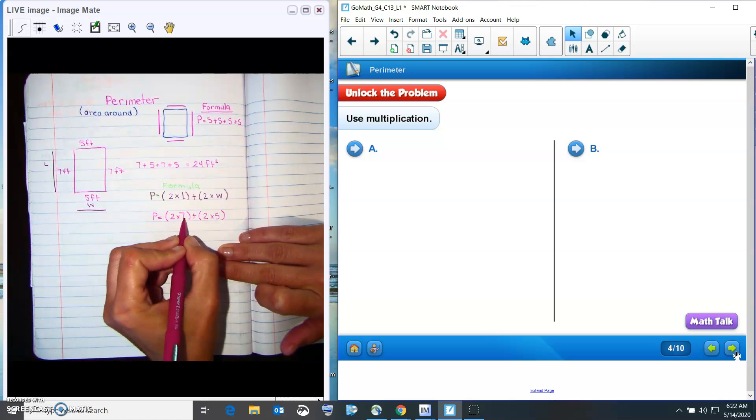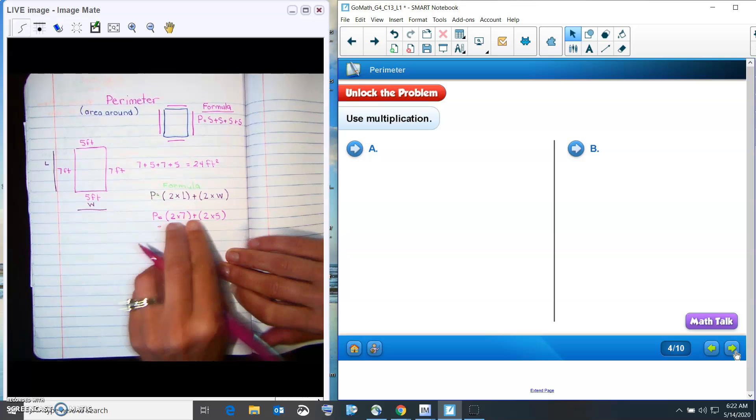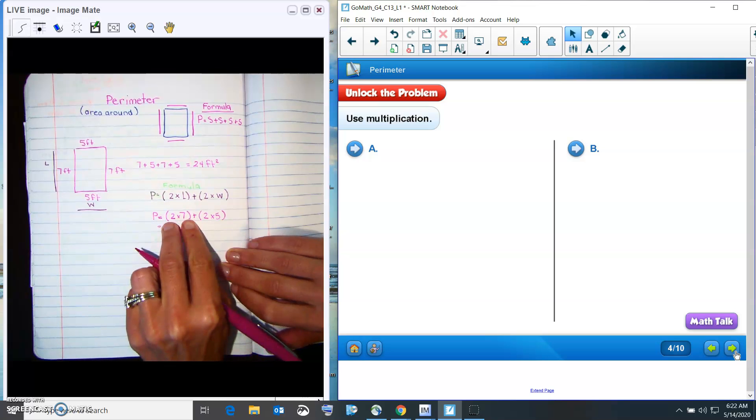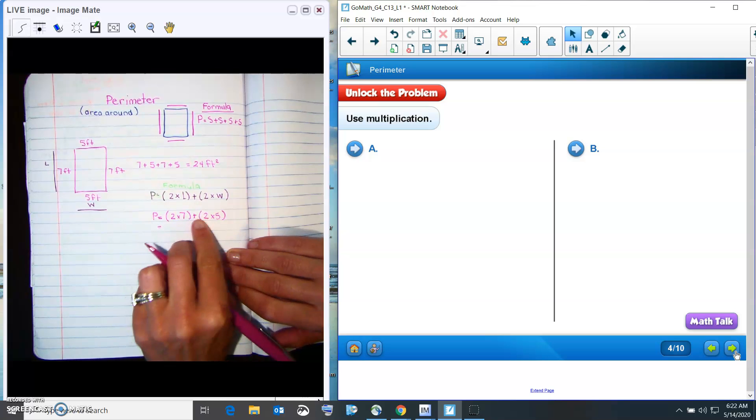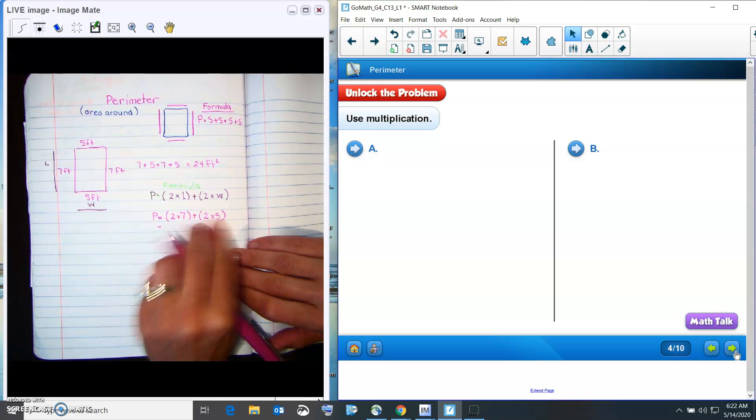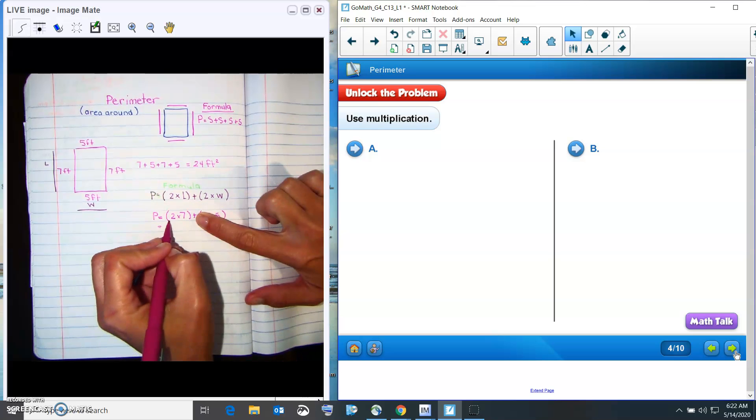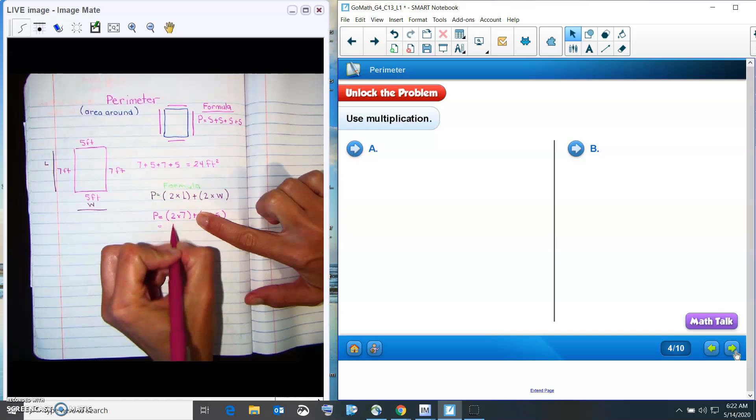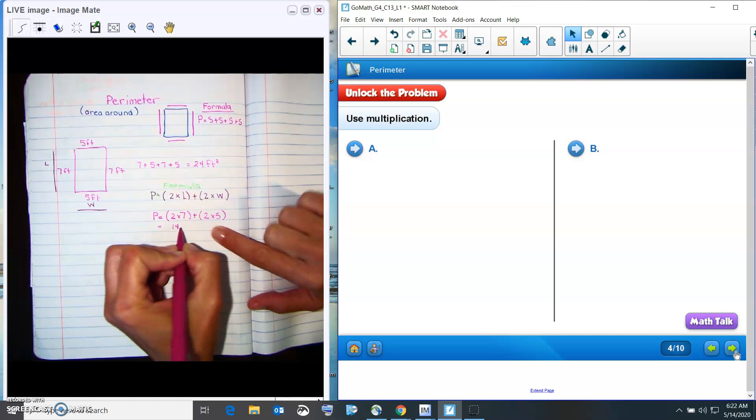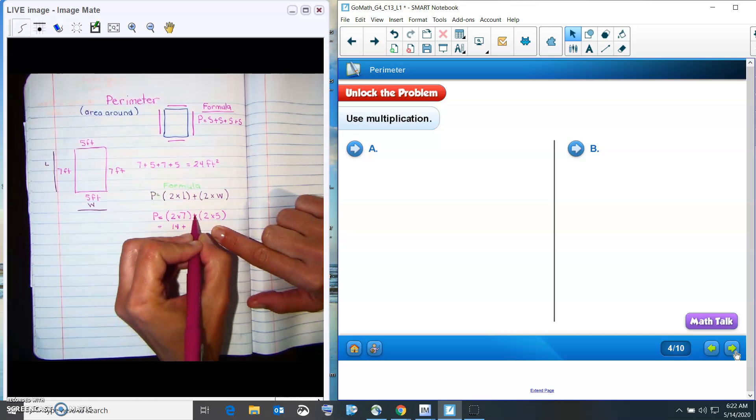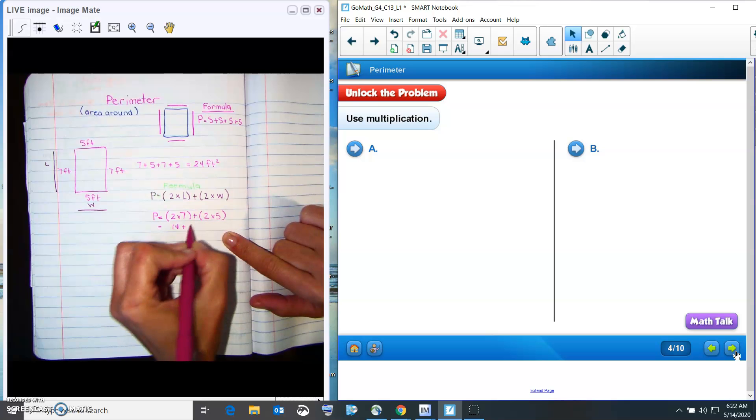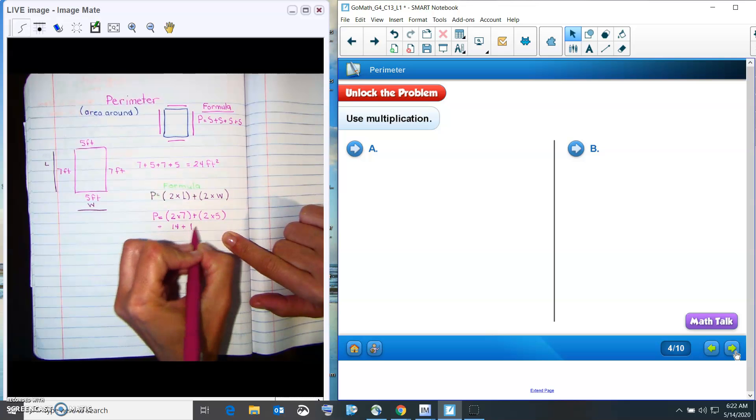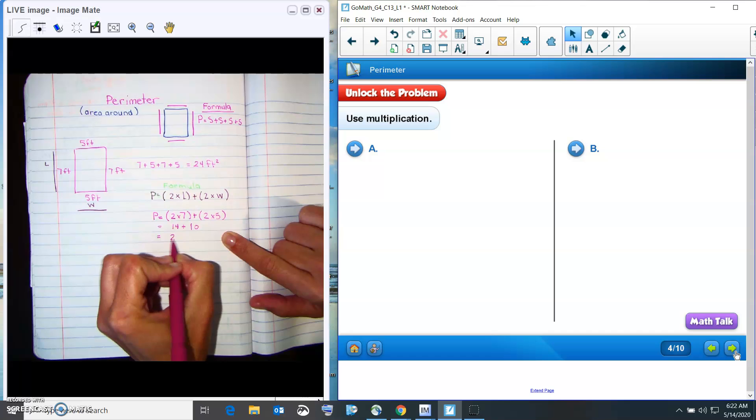So that means two times seven. We have to do what's inside the parentheses first. We can't just start to add. We have to do what's inside that first. So we have to do our multiplication first. So we've got two times seven, which is 14. Then we can bring down our plus two times five is 10. 14 plus 10 is 24.